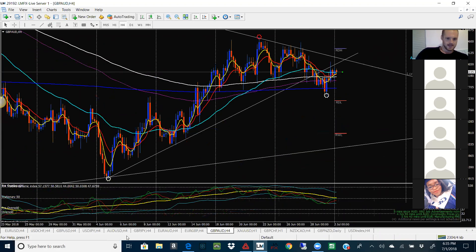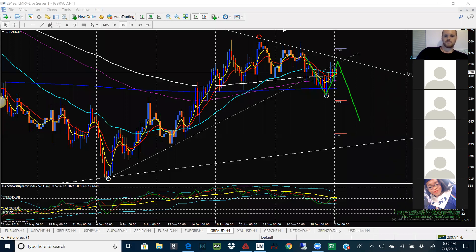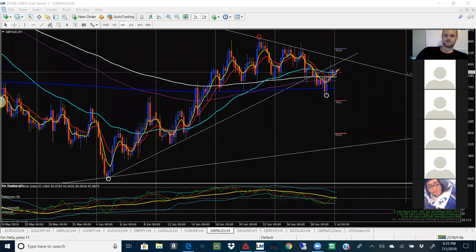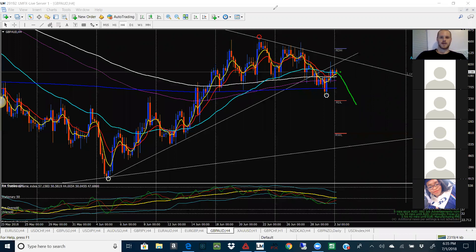GA is following this to a T — you have the breakage, come back, retest, continued shot down. This is textbook. The EMAs are really tight, so the fact that they broke that trend line means it will follow nicely. You're going to be looking for sells this week. It's below the stationary 50 and retesting the stationary 50 at the same time as it's testing this level — so ideally you're going to be looking for sells on GA.